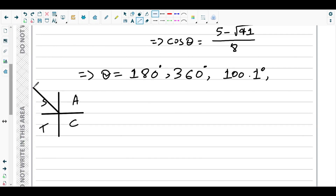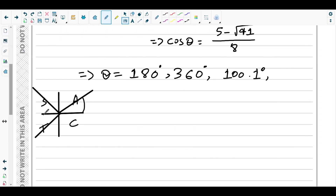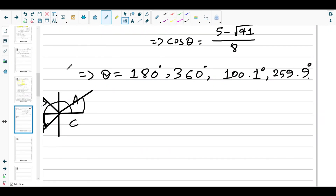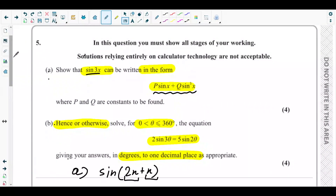Using the CAST diagram: cosθ is negative in the second quadrant, so θ = 100.1° is one solution. For the third quadrant where cosθ is also negative, the principle angle gives θ = 180° + (180° − 100.1°) = 180° + 79.9° = 259.9°. Therefore the four solutions are θ = 100.1°, 180°, 259.9°, and 360°, which are the complete answers to the equation 2sin3θ = 5sin2θ.